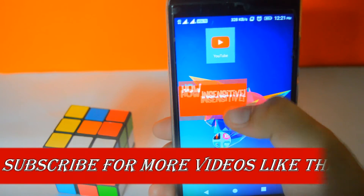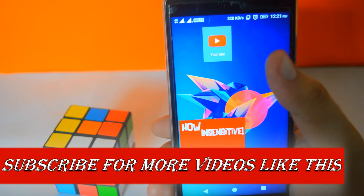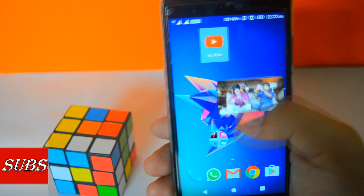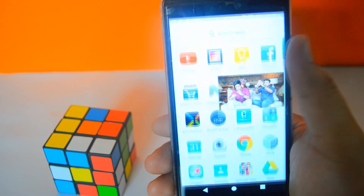That's it about the video guys, hit the red subscribe button for more videos like this and I will see you guys in the next one.